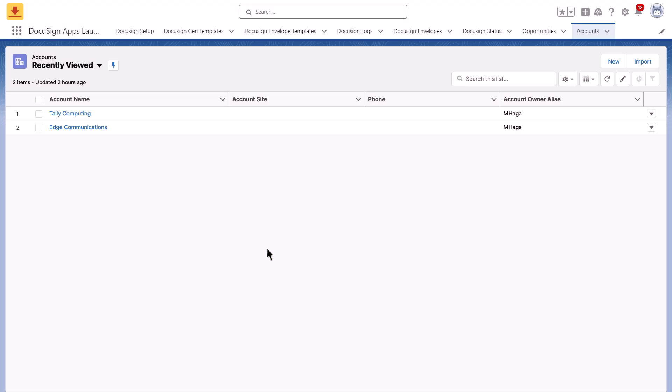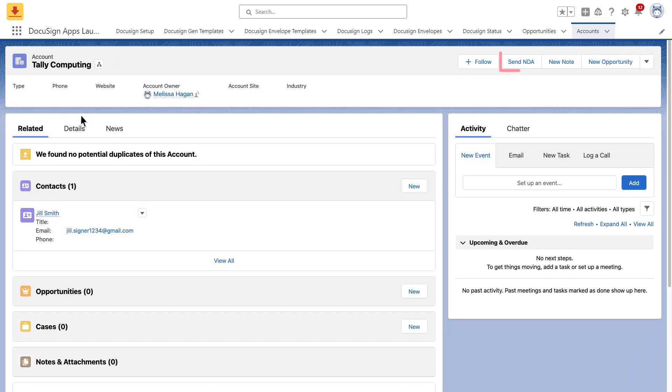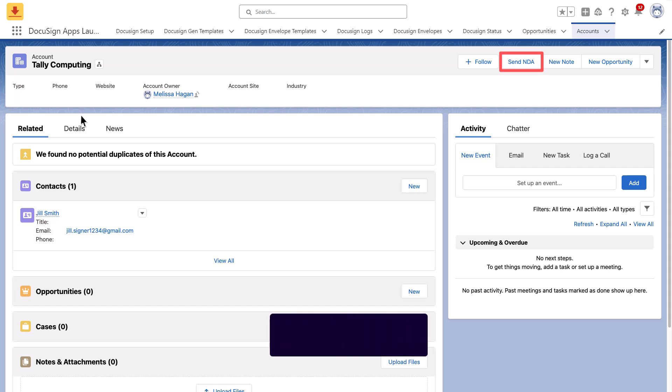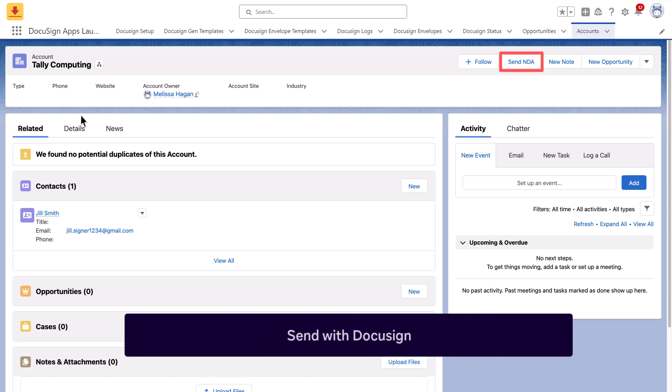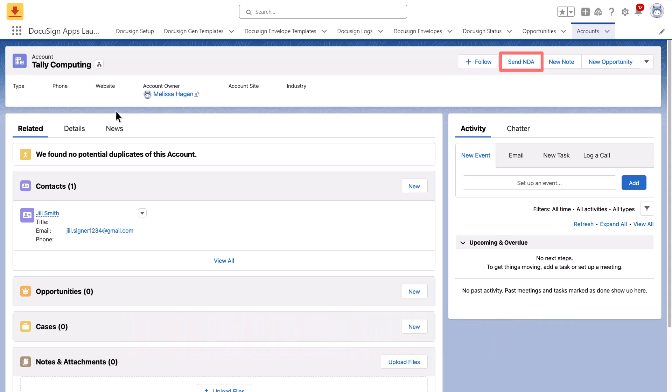First, navigate to your Salesforce account and open the appropriate record. Locate the appropriate button. The button may say Send with DocuSign, or it may include the name of the document you will be sending for signature. Click the button to open the envelope.